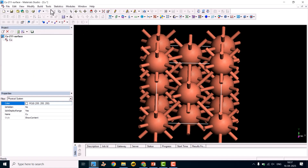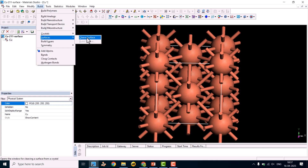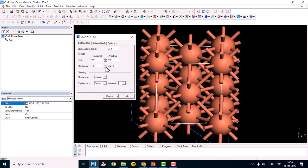Now we will cleave the surface. Go to Build > Crystals > Surface > Cleave Surface. Enter the Miller indices 2 1 1 in the fields. When you open it fresh it will show some default negative values, so just put 2, 1, 1. The initial settings before starting should show 0.5 and 0.738.